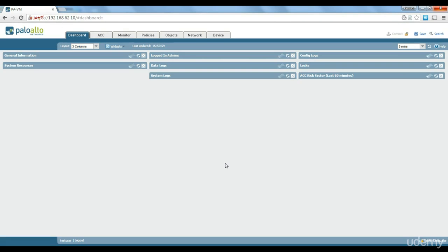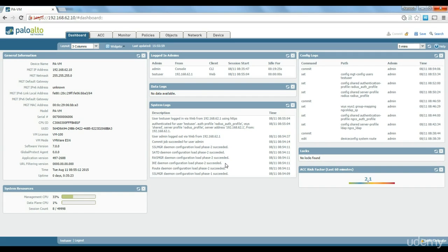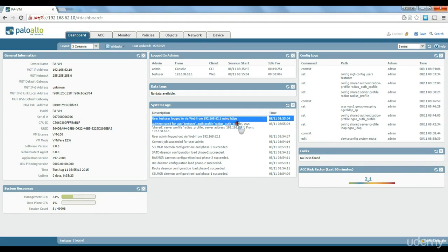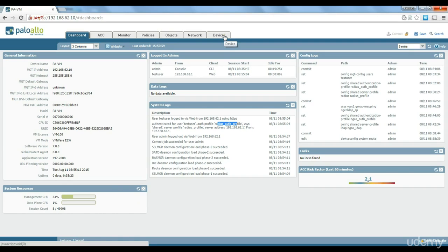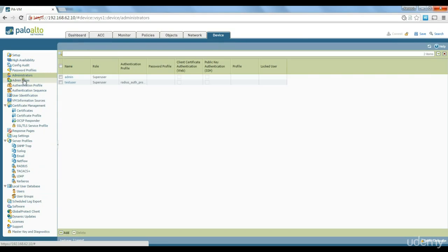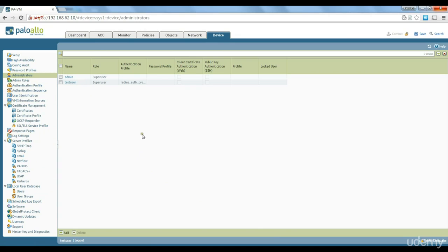And as you can see, I just logged in to the firewall with test user. As you can see on the logs here, I've just logged in with the test user, authenticated test user with the Radius profile. So this is how you can integrate your firewall administrator accounts with the Radius server.